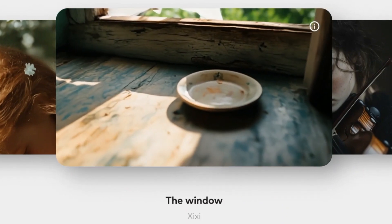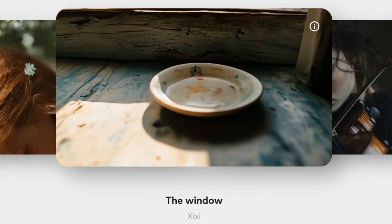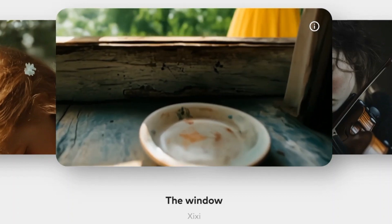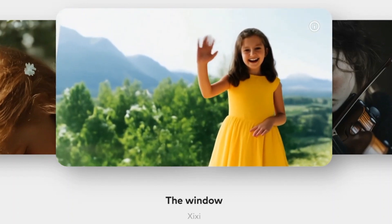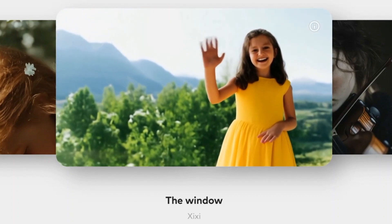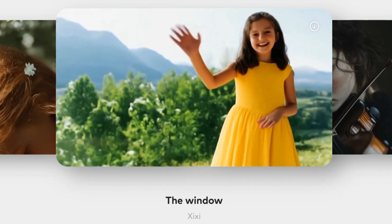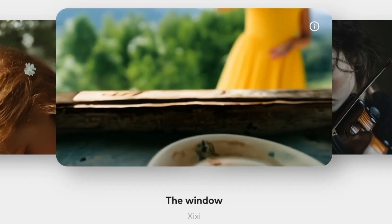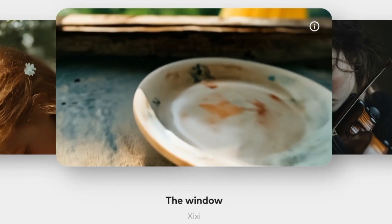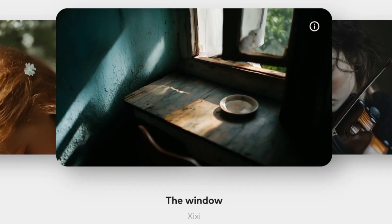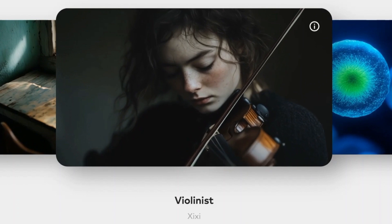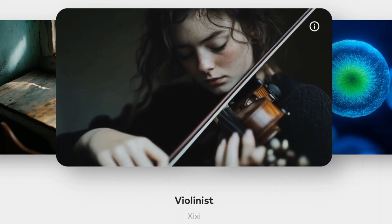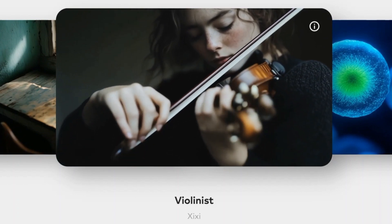But Magi 1 isn't just cool, it's a turning point. It proves that open source AI can compete with, maybe even outperform, the giants. It empowers creators, educators, indie developers, anyone with the curiosity and hardware to explore.